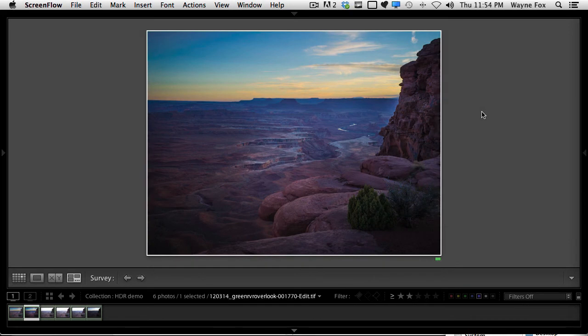Wayne Fox with another quick Lightroom tip. This one about Adobe Lightroom's new ability to handle the 32-bit file.